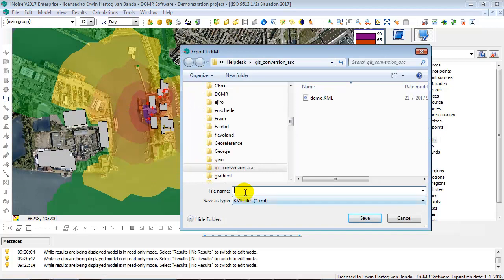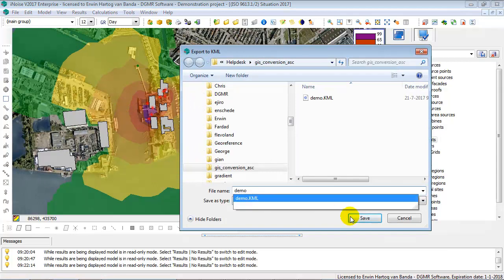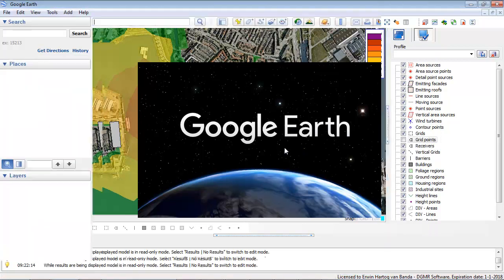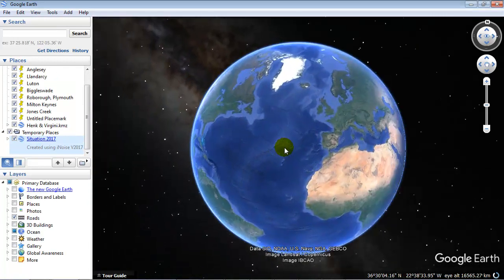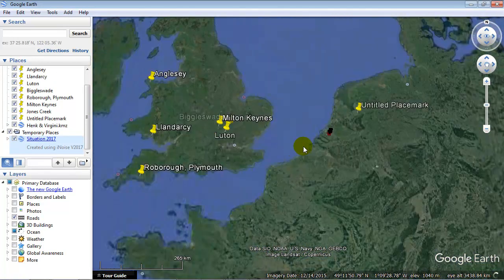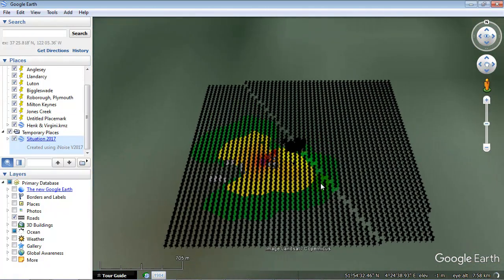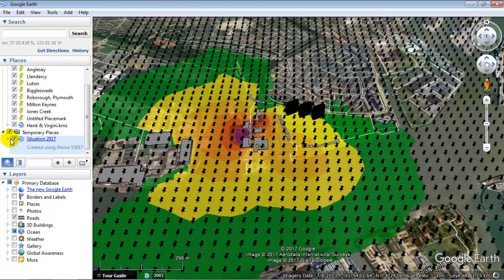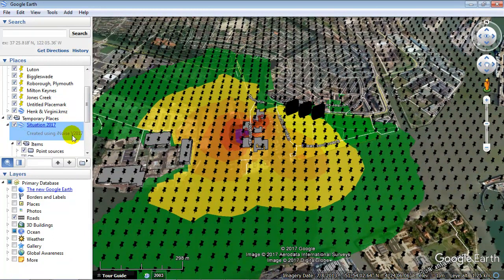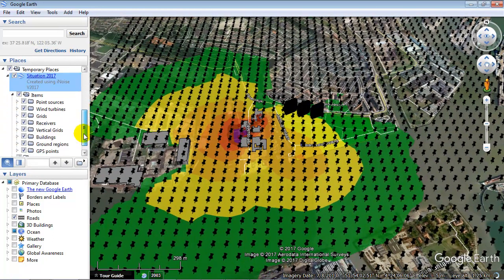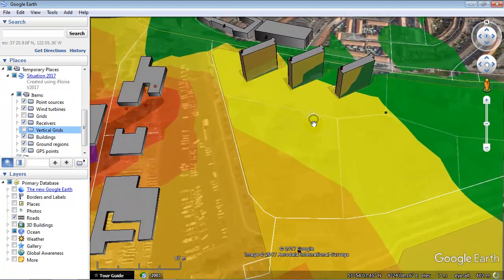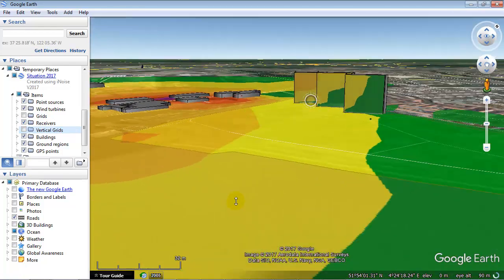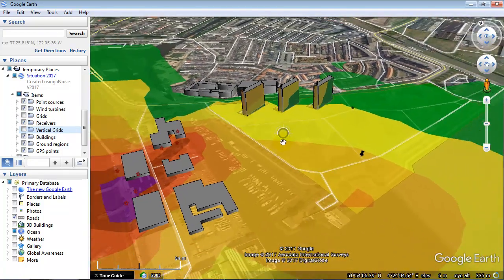You can export your model to several formats. One option is export to KML. When you export to KML, Google Earth will automatically start if it is installed on your computer and will open the newly created KML file. Your model is then shown on top of the Google Earth image. Within Google Earth you can also switch on and off the items created in your iNoise model, and the noise contours are exported as well. In Google Earth you can see your horizontal and vertical noise contours on the facade.